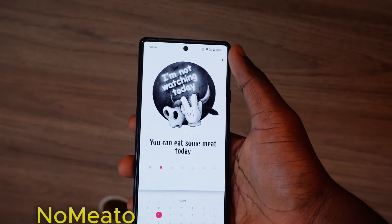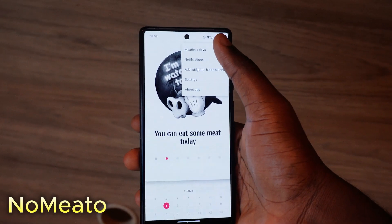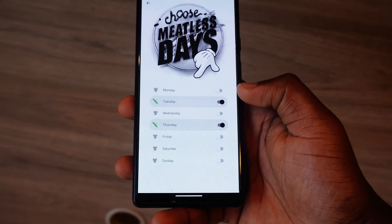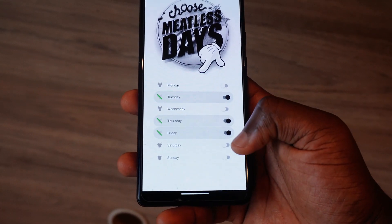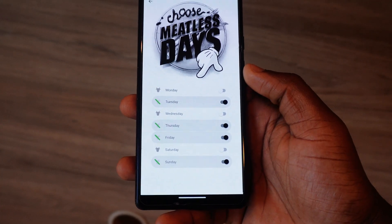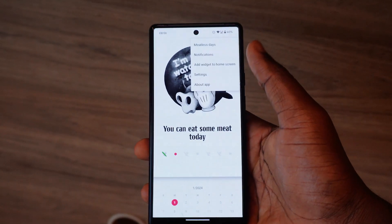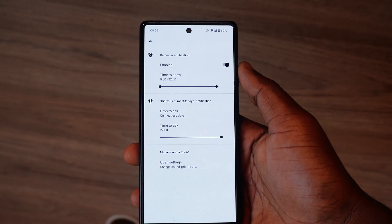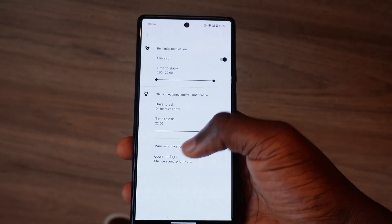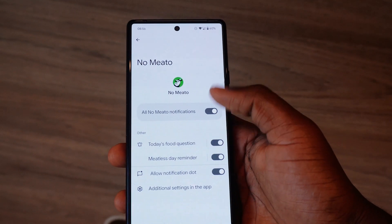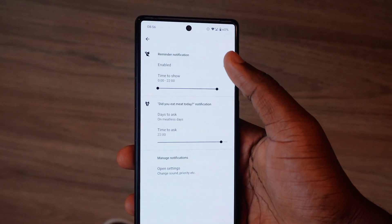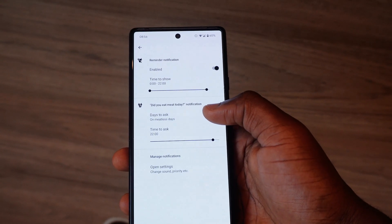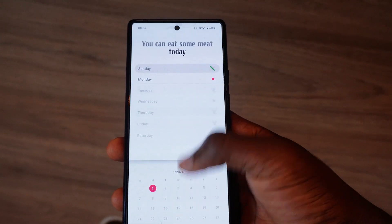The next app on the list is called Nomito. Nomito helps you track your meat consumption on a daily basis. If you want to monitor your diet based on how you eat meat, this app will help you. It lets you select meatless days of the week, get silent reminders, and track your progress — prompting you on days you are and aren't supposed to eat meat.